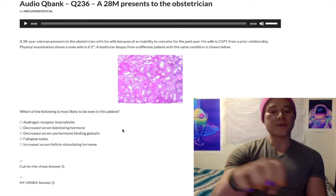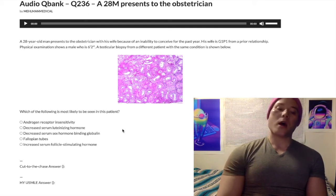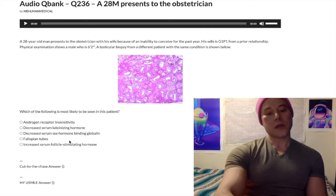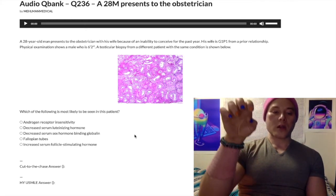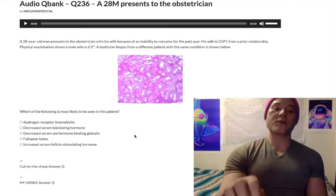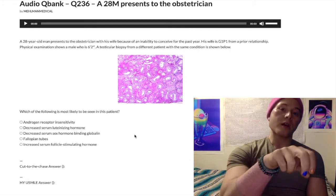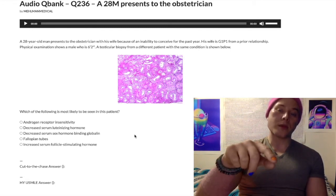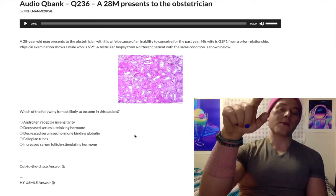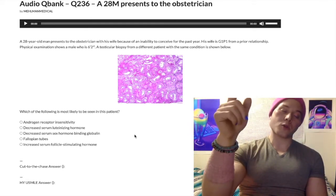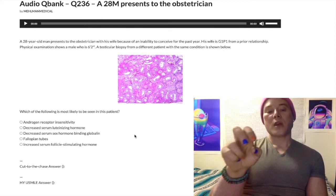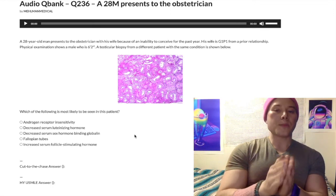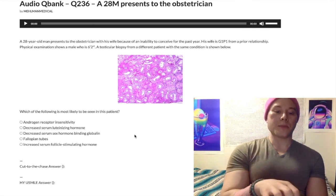Choice D — fallopian tubes — is a very appetizing distractor, but there are not going to be fallopian tubes in Klinefelter syndrome. Choice E — increased serum follicle-stimulating hormone — is the correct answer. Because we have dysgenesis of the seminiferous tubules, we're also going to have dysgenesis of the Sertoli cells, which means decreased inhibin B. This causes decreased negative feedback at the anterior pituitary and hypothalamus, so not only does GnRH go up, but FSH goes up as well.